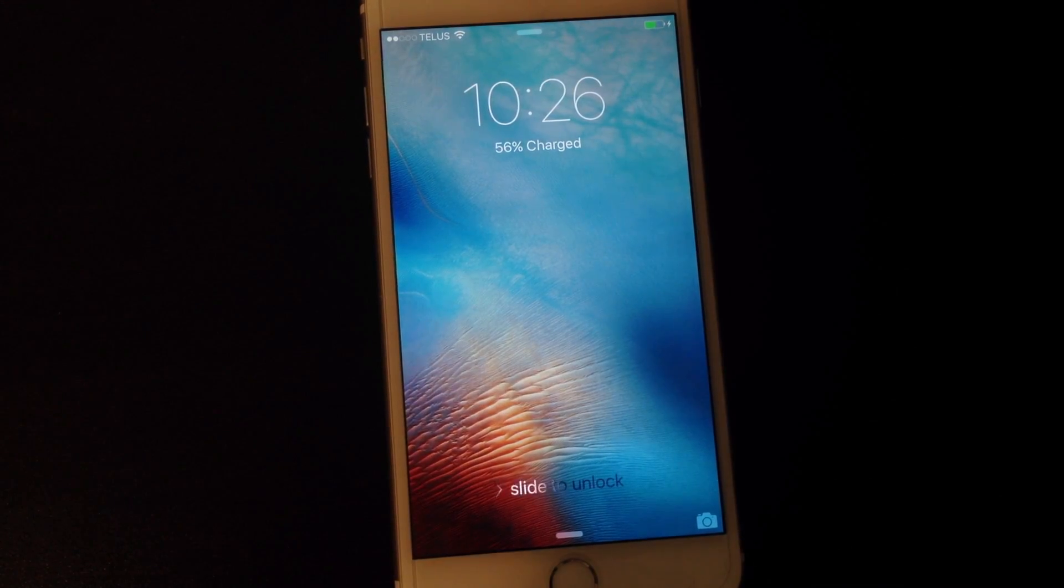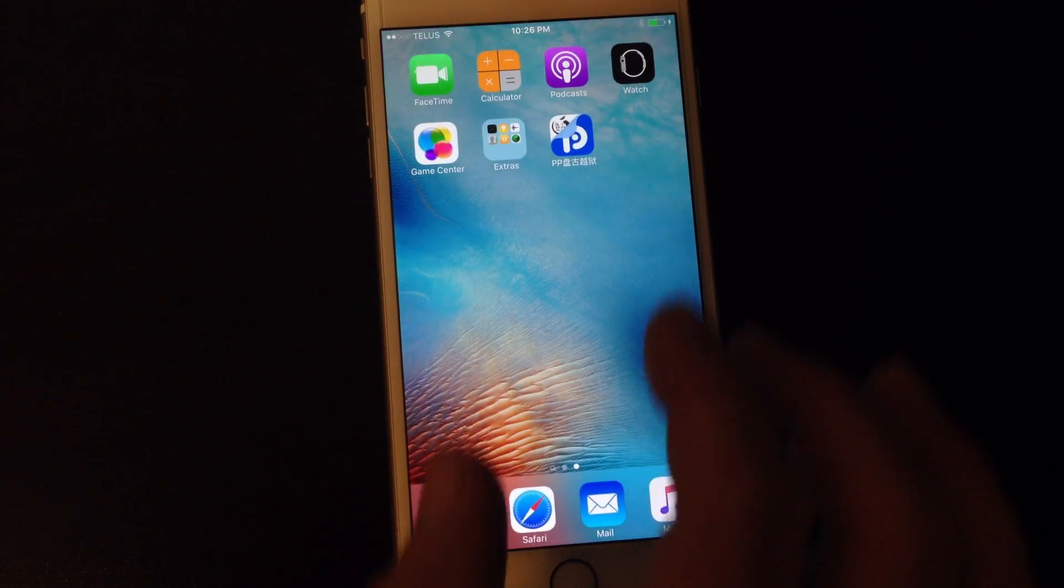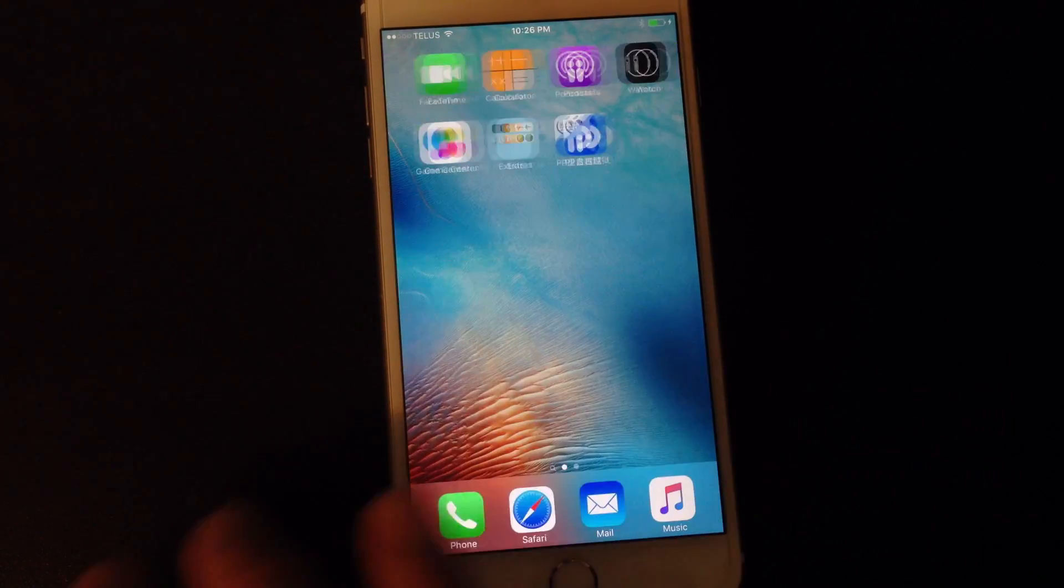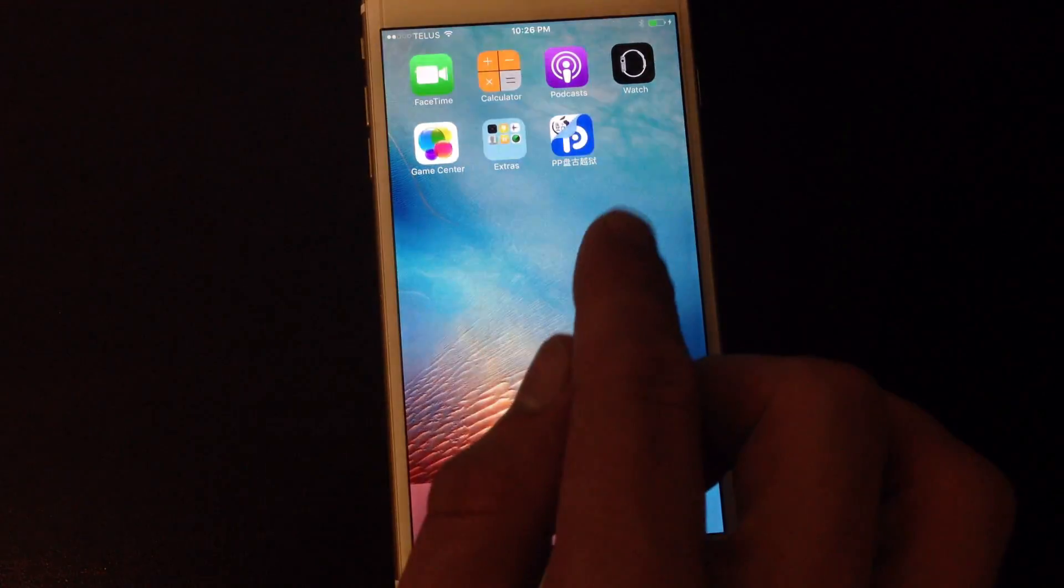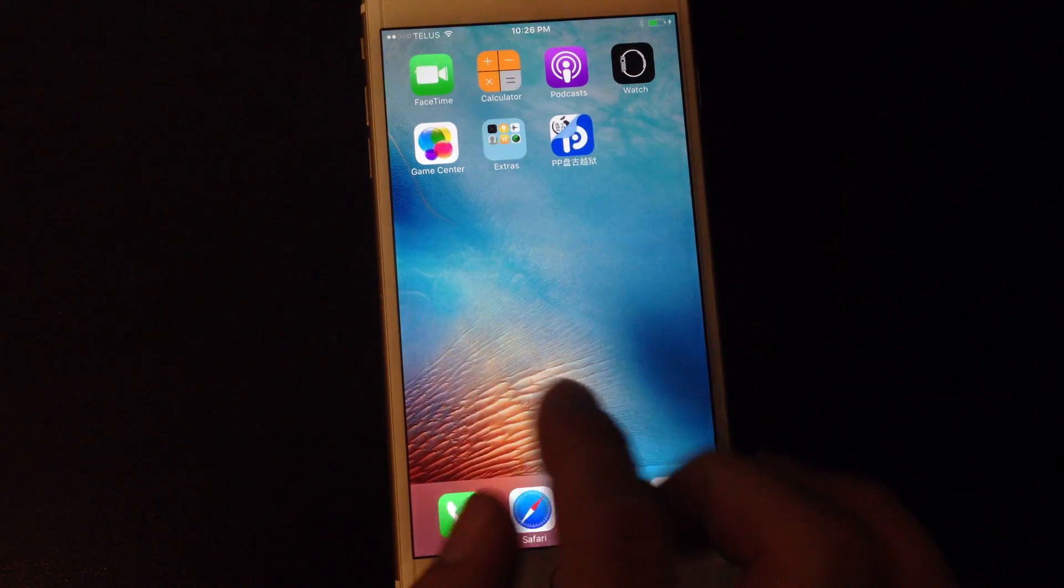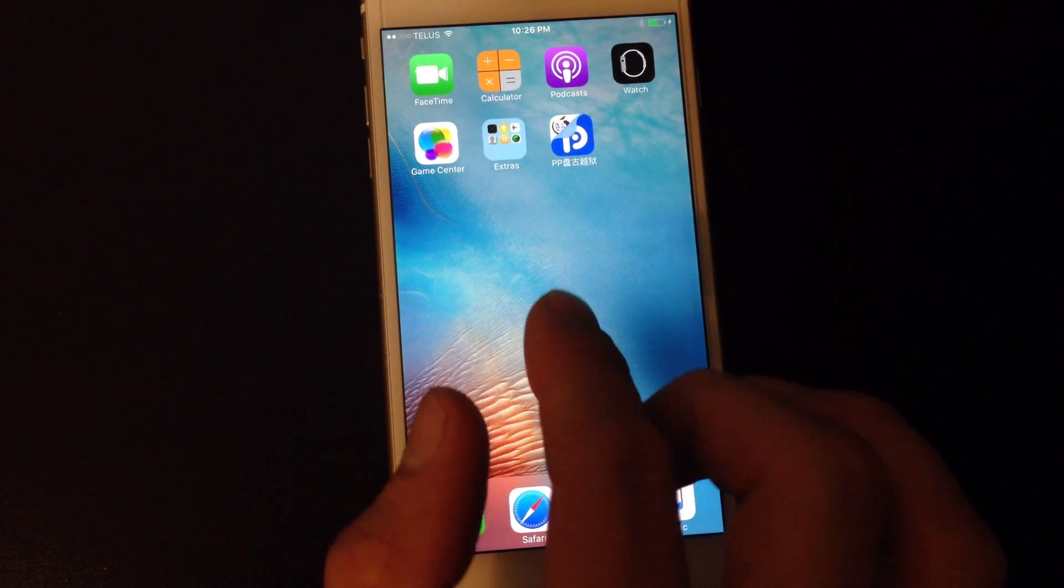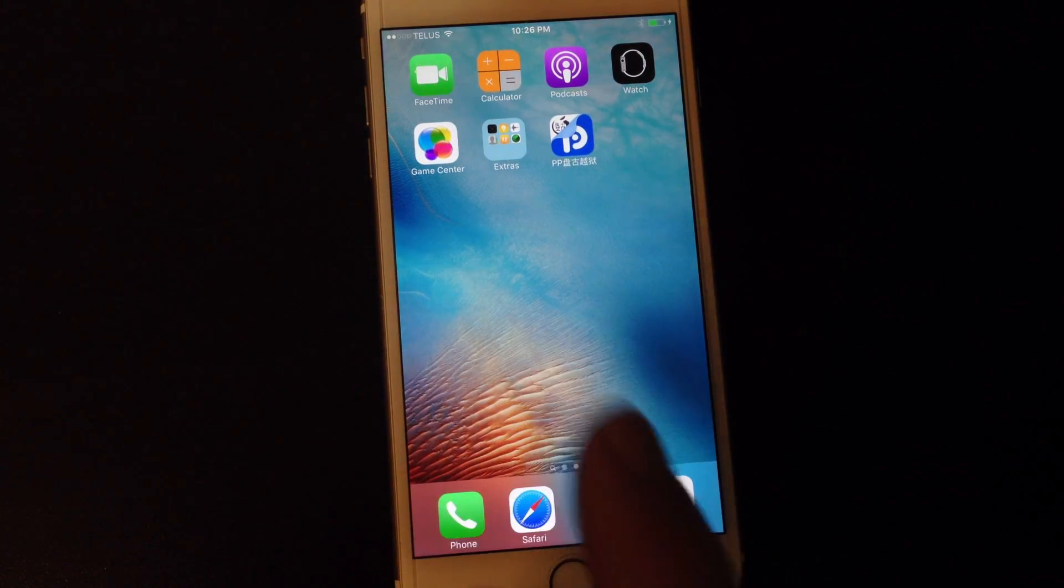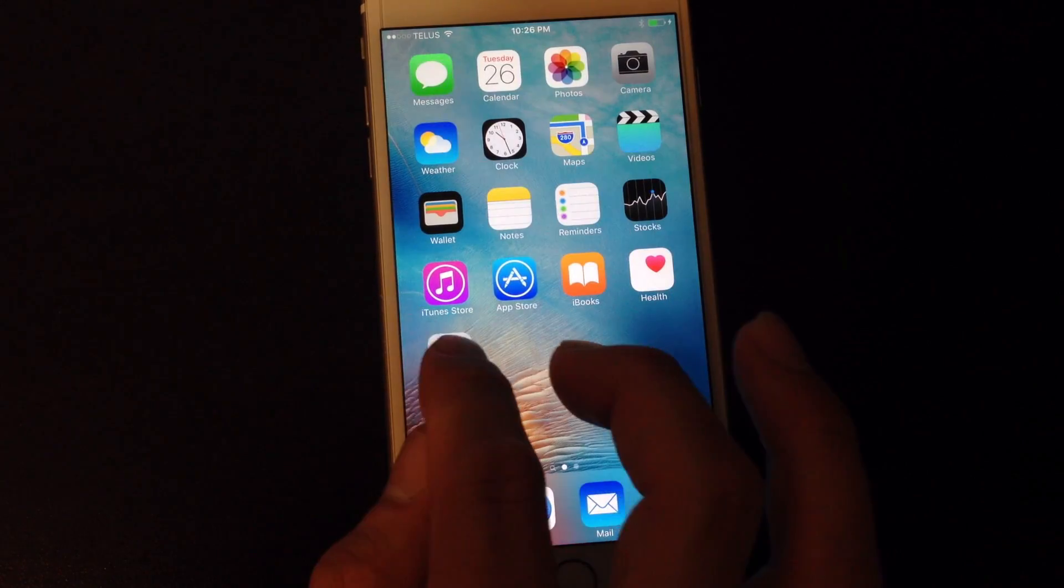Now on the device you'll want to wake it back up and you'll notice you have a new app on your home screen here. So before you open this app you actually have to trust the certificate that was used to install this application.